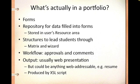So what's exactly in a portfolio? Well, portfolios contain forms which allow students to type in information at the request of the unit. Those forms are then stored in the user's Sakai resources area. There are structures that are built to lead the students through the development process. The structures are matrices and wizards, and we've shown those to you earlier in this presentation.